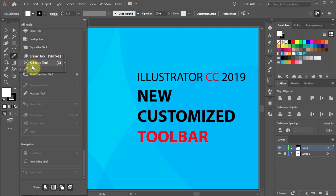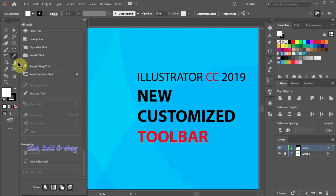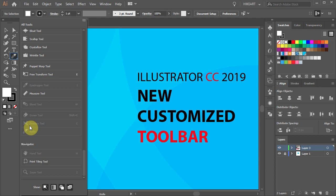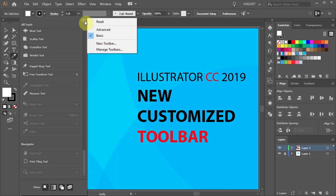If you wish to delete any of the tools, first click on a tool to select it, and then click, hold and drag it to the All Tools window. Let's move it back. If you wish to reset the toolbar to its original settings, click on the icon in the upper right corner and choose Reset.